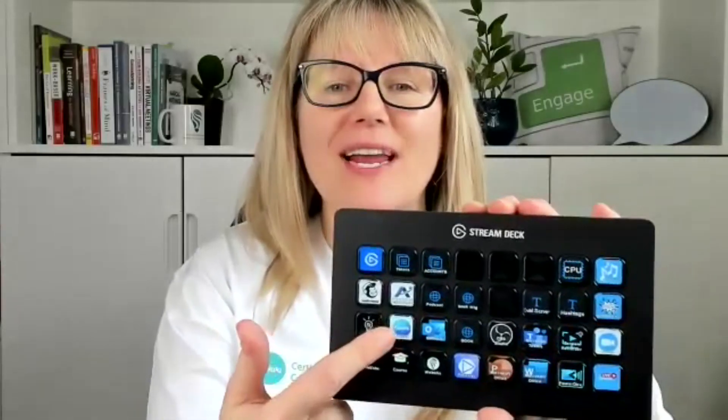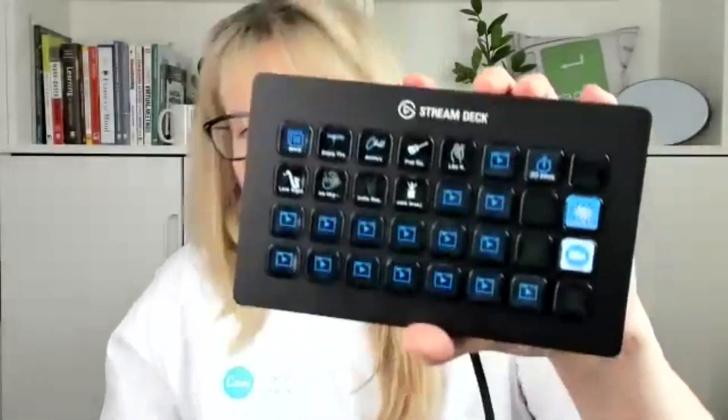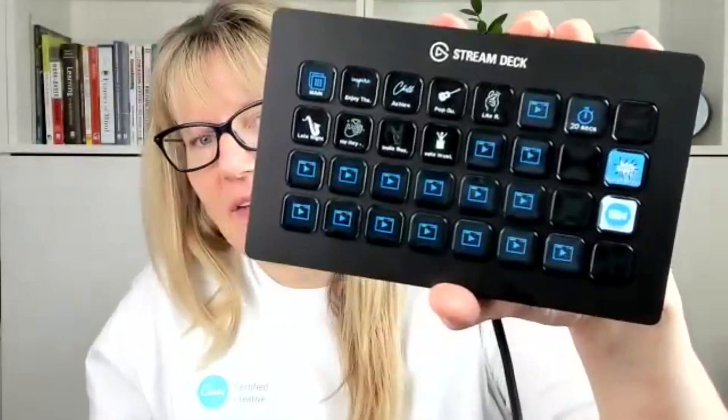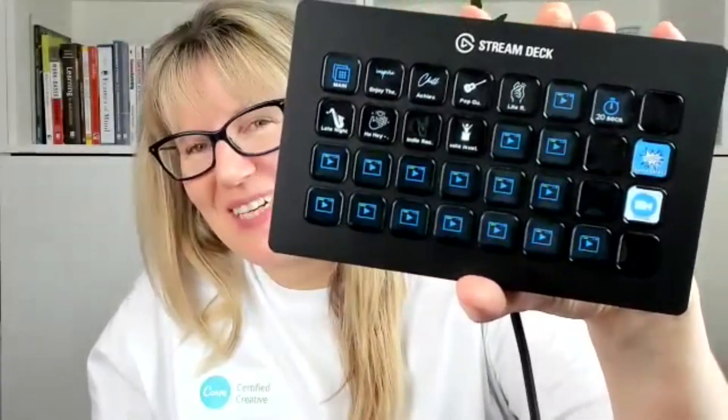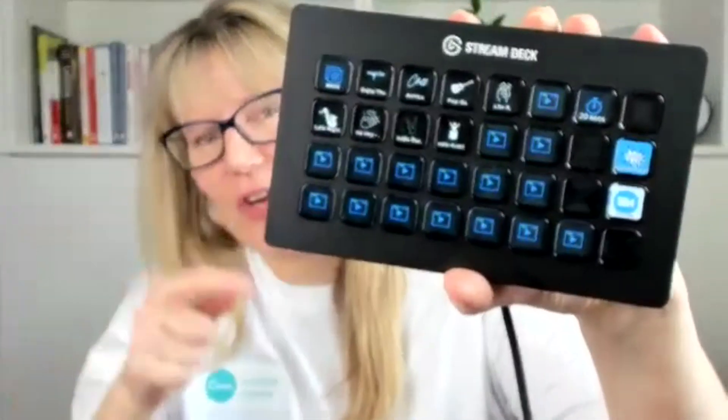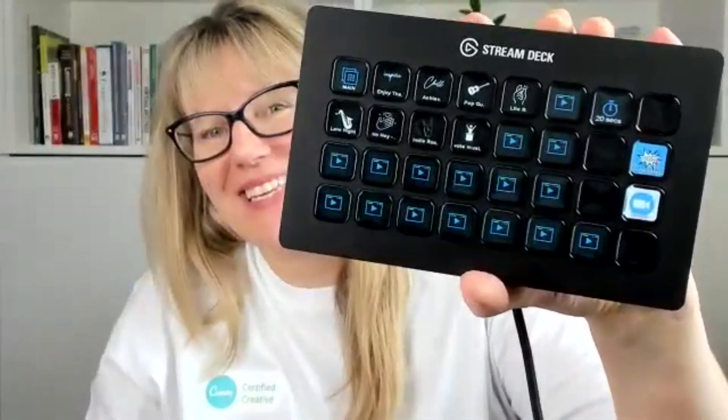Welcome back. I'm going to show you how to create some of these icons here on Stream Deck. For example, some of these that I've created in Canva, I'm going to show you how to do this.